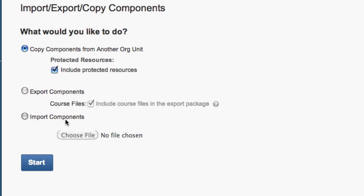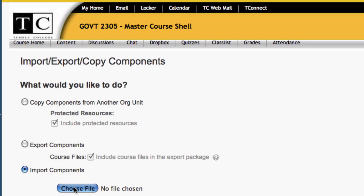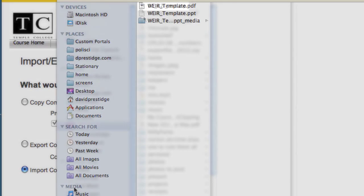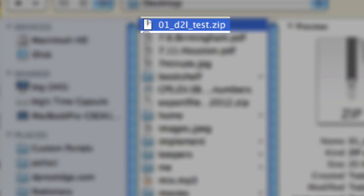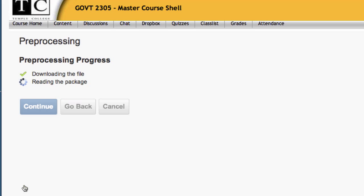On the next screen, you're going to select the Import Components radio box, and then select the Choose File button. And we're now going to find the file that we exported to our desktop just a moment ago in ExamView. Now select Start, and D2L will import the file, read it, and prepare it for importing.